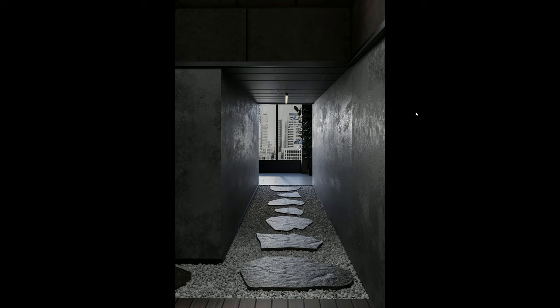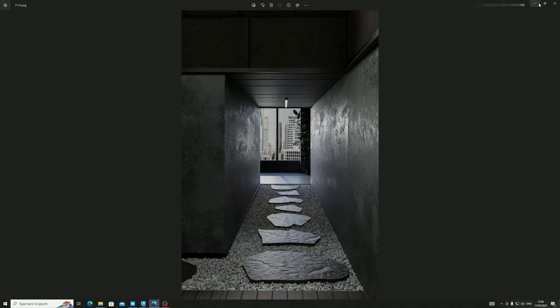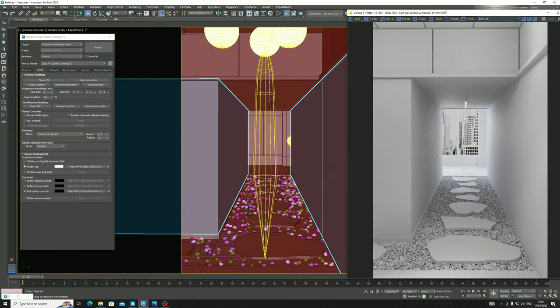Hey, what's up guys, 3D Nerd here. In today's episode I would like to show you how to use Quixel Bridge. I already have other videos about lighting on my channel, but today I would like to focus more on materials. It's really simple, really good, and works perfectly, so without losing time let's start working with it.